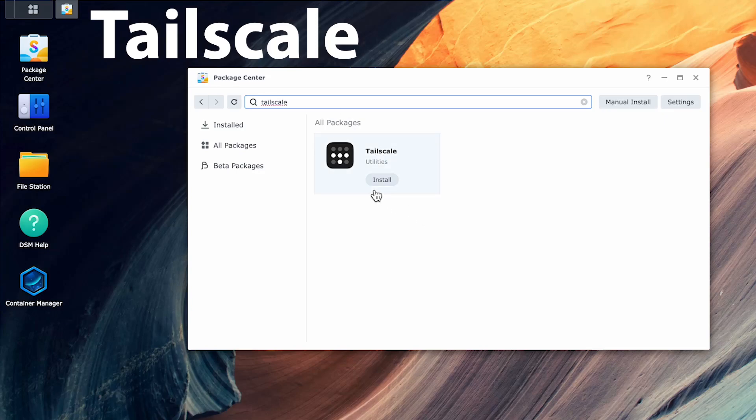In my continuing series on the Synology NAS, today's video will cover how to set up and use Tailscale on your device so that you can securely access your files remotely.